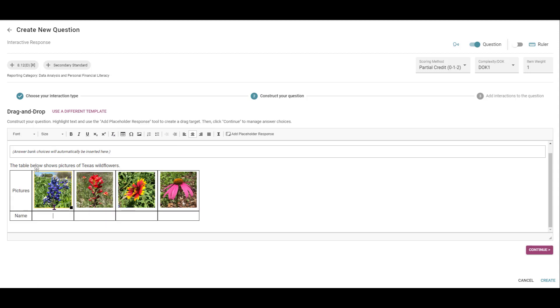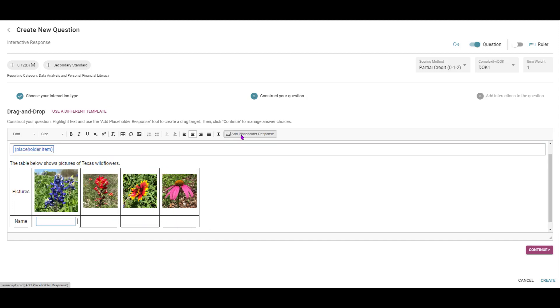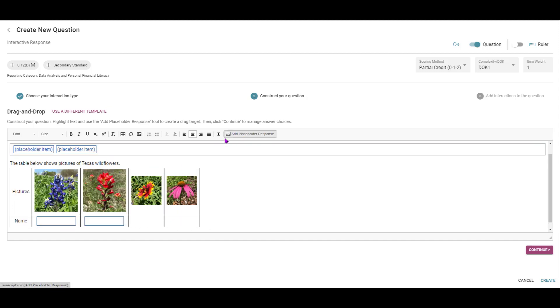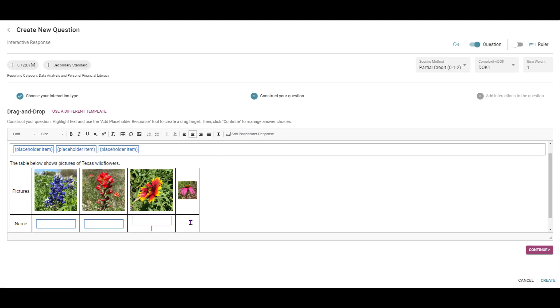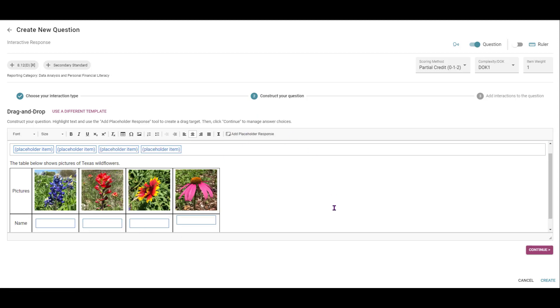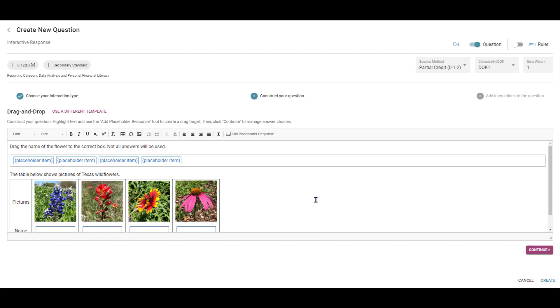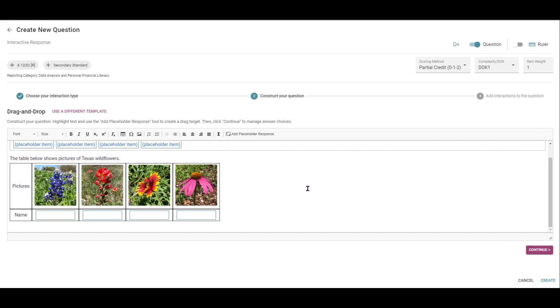Okay, so I'm actually wanting the students to drag and drop names of the flowers. So I'm going to add a placeholder response in each one of these. Okay, so I've got that set. Then what I'm going to do is come down to the bottom right and click Continue.